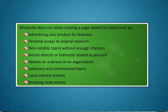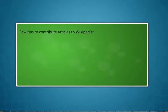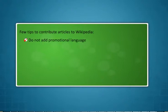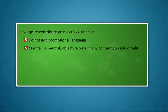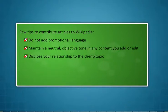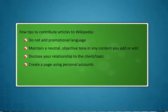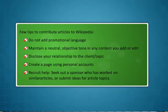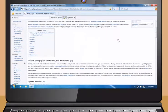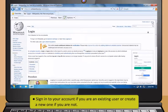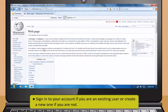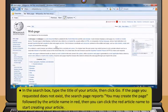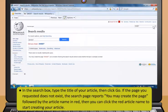Wikipedia does not allow creating a page related to these topics: advertising your product for business, personal essays or original research, non-notable topics without enough citations, articles directly or indirectly related to yourself, attacks on a person or an organization, advocacy and controversial topics, local interest articles, and breaking news events. Here are a few tips to contribute your article to Wikipedia: do not add promotional language, maintain a neutral objective tone in any content you add or edit, disclose your relationship to the client or topic, create a page using personal accounts, and recruit help or seek out a sponsor who has worked on similar articles.